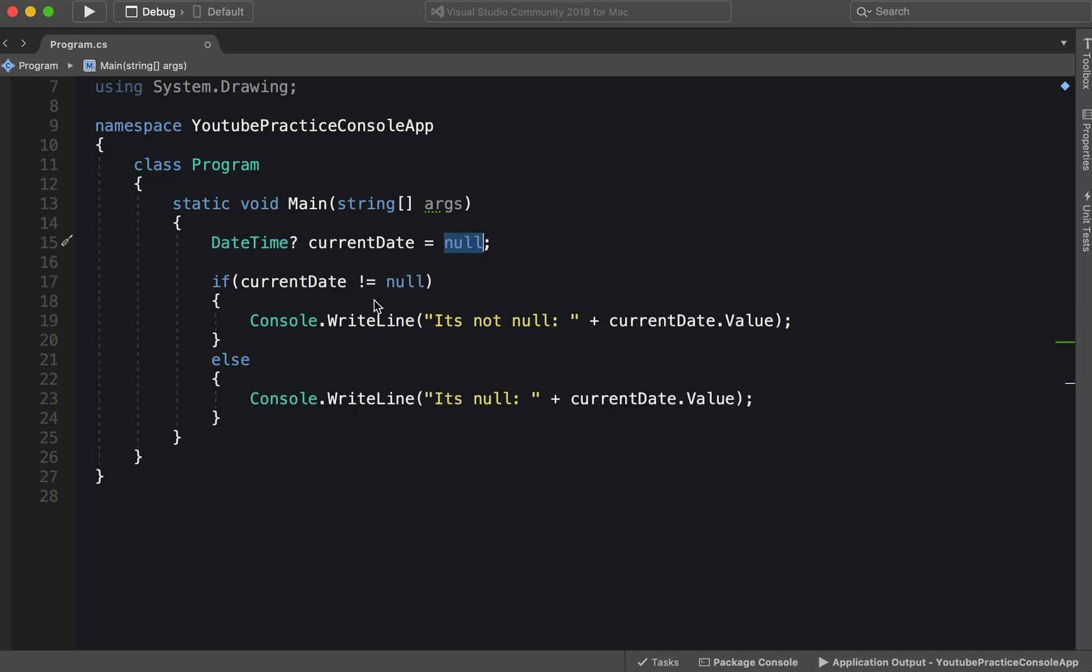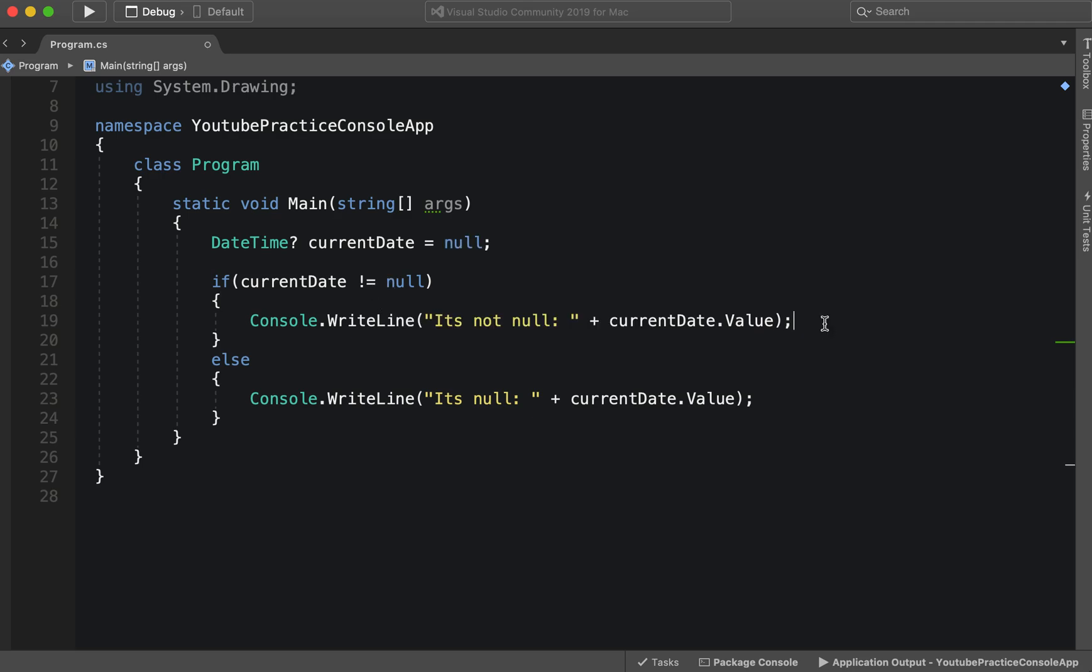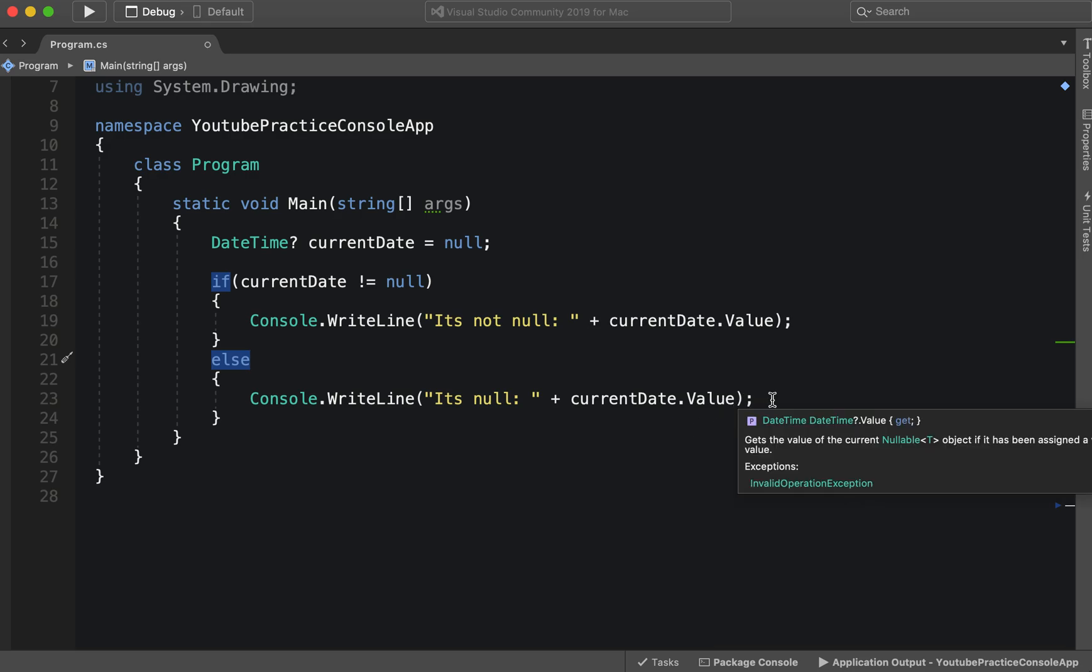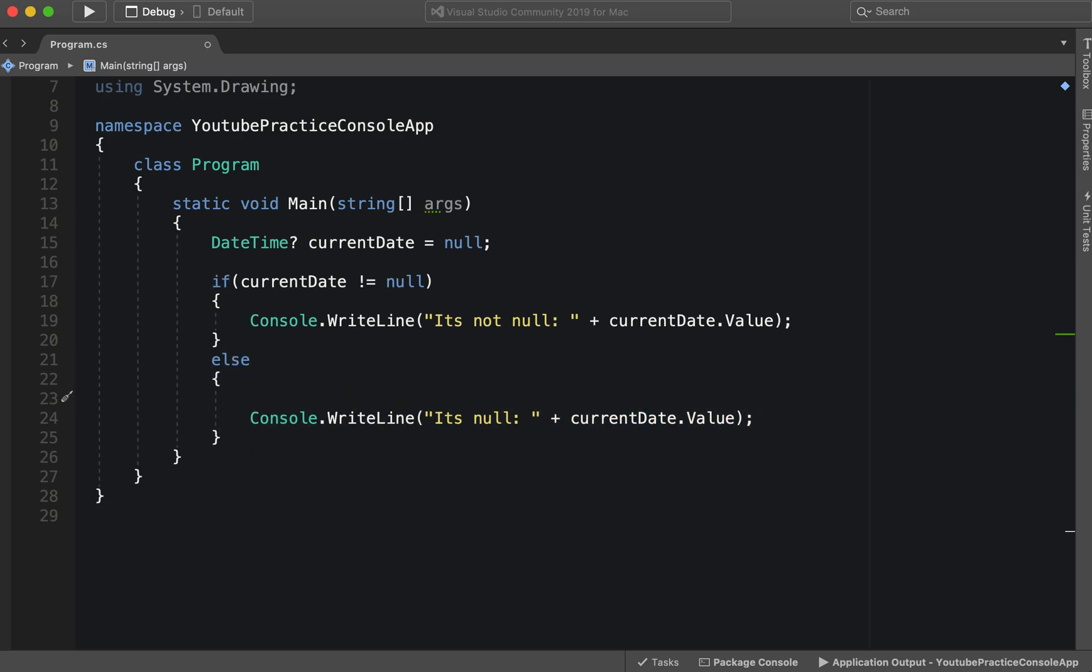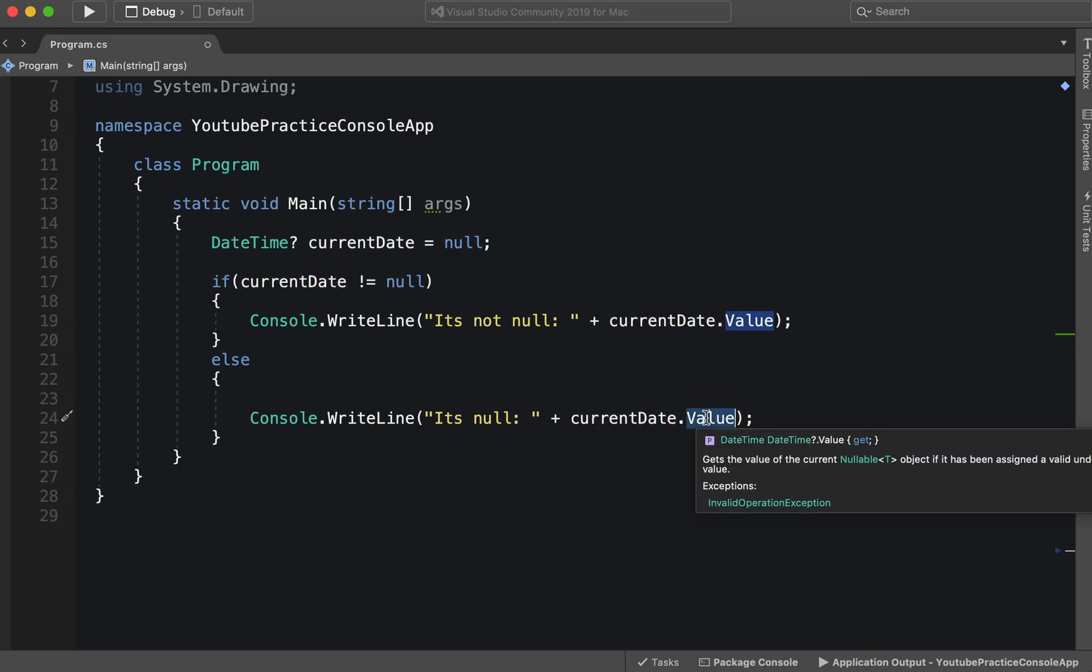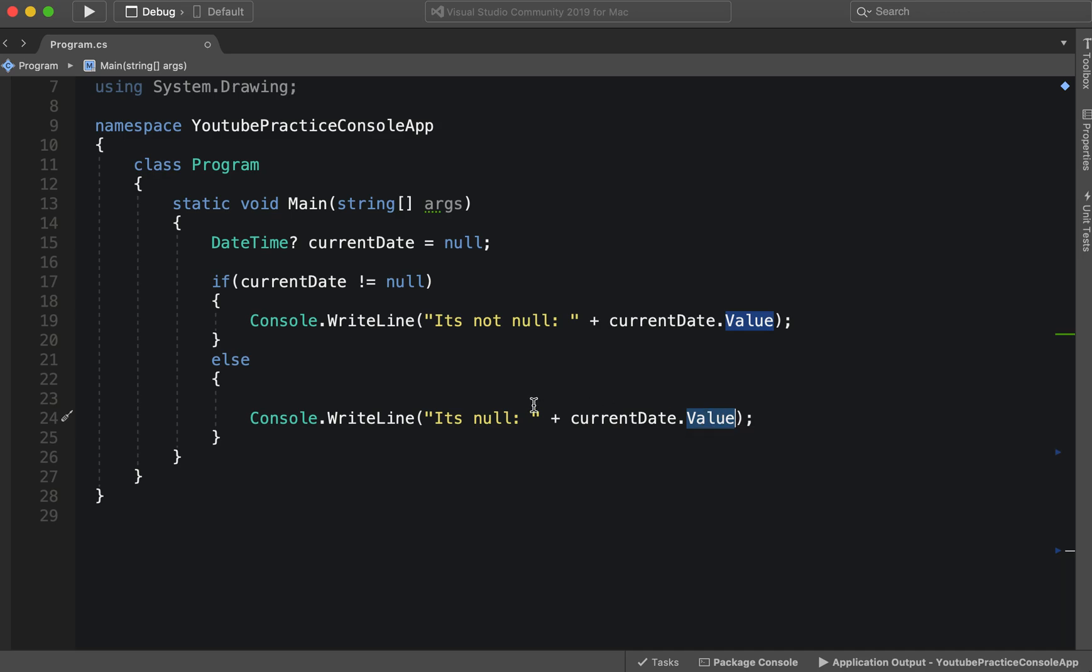We're gonna have it equal null, and then if it is not null we're going to print this out, and if it is anything else then we're gonna print this out. Okay, so let's see. However, if you look at current date, we're going to force the value.